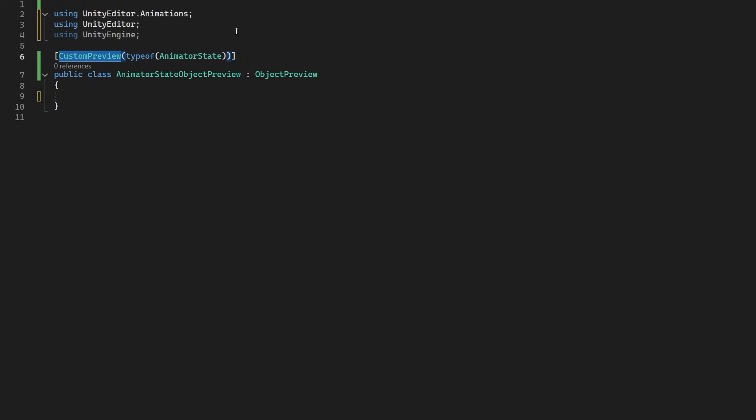That's right, not custom editor, but custom preview. You see, we want to leave the editor for the animation state alone, but we want to customize what we see as a preview. And you can use custom previews for any of your components. Let me know in the comments if you want me to make a video showing more examples of this.